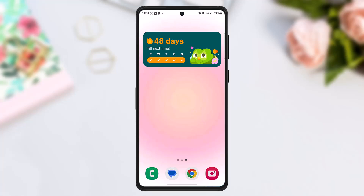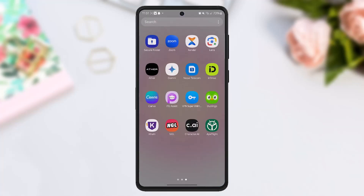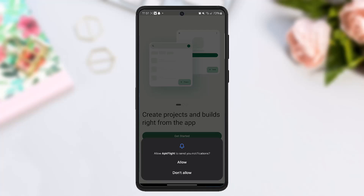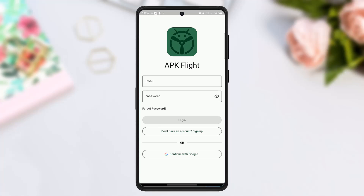To get a TestFlight redeem code, all you need to do is simply be invited by an app developer who is using TestFlight to distribute the beta app. TestFlight is an online service for over-the-air installation and testing of mobile applications, currently owned by Apple Inc and only offered to developers within the iOS Developer Program.